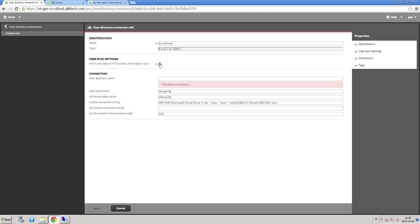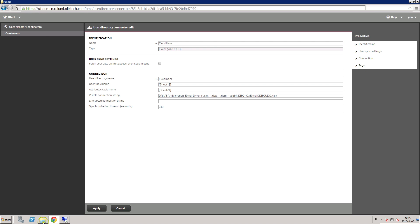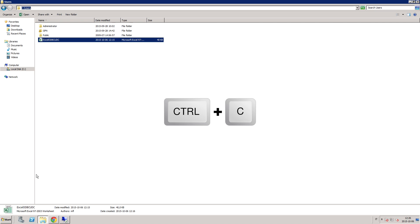Otherwise, all users defined by the properties of the User Directory connection are synchronized from the configured directory service. Then choose a User Directory name and insert the exact location where the Excel ODBC is stored. You can do this by copying and pasting the location path.